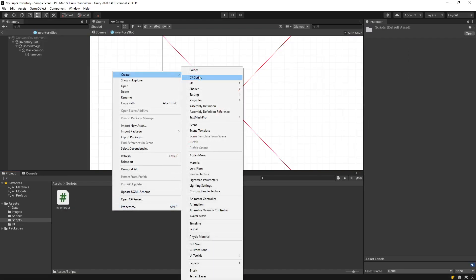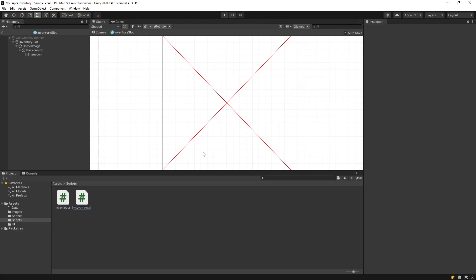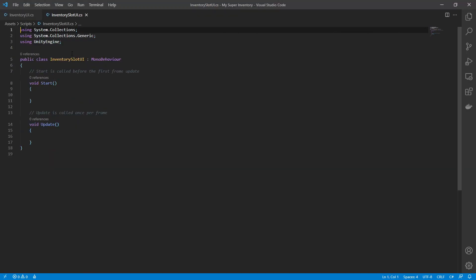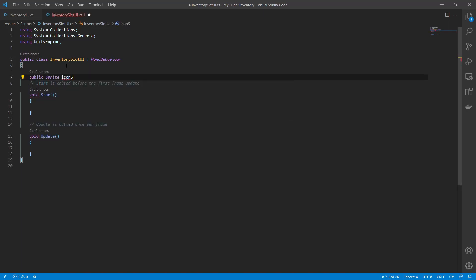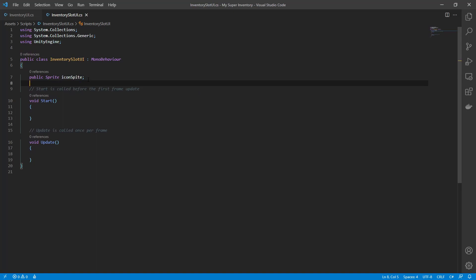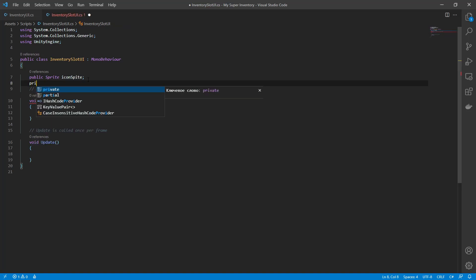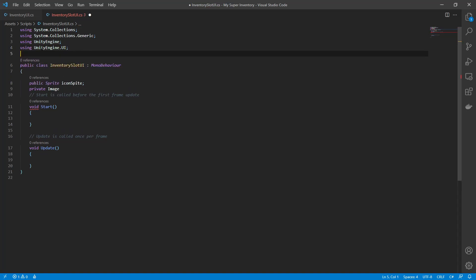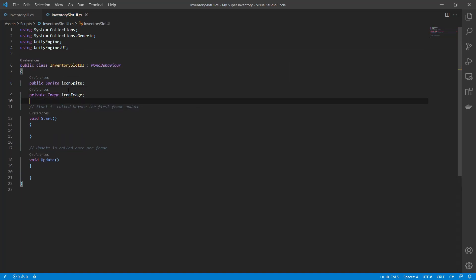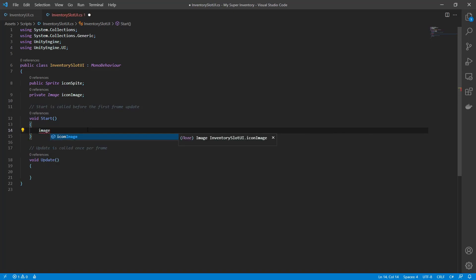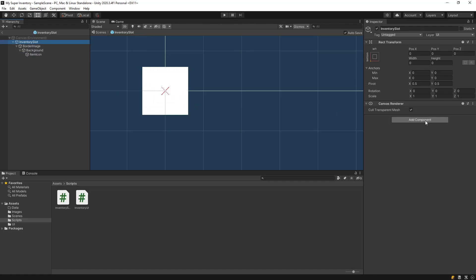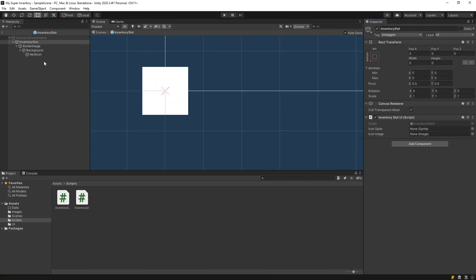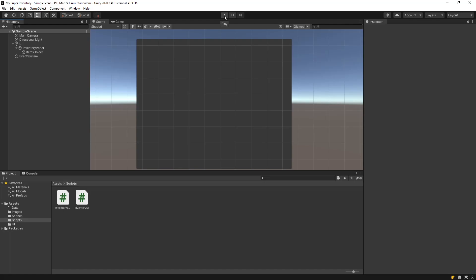Check in game mode how it looks now. Now we need to create a new script for the inventory slot — call it 'InventorySlotUI'. In this script we need a sprite for the icon to set the inventory item icon, and an icon Image reference to access it on UI. On Start, we just put the icon sprite to the icon Image on UI.